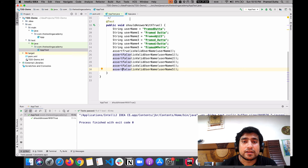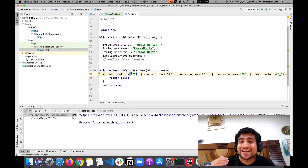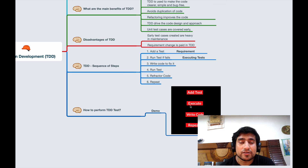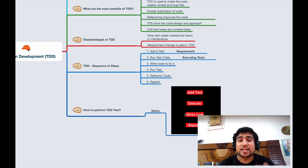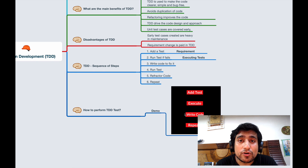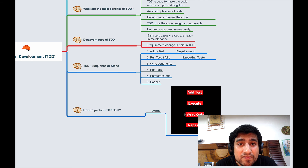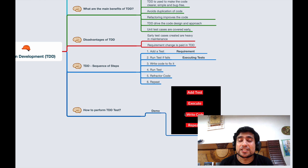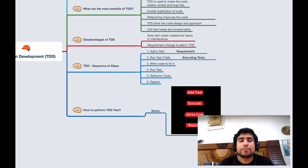This is the test driven development process. It's a very simple process where you add the test case first, execute it, write the code for whatever is failing, and repeat — refactoring the code again and again. Thanks for watching. Comment below if you learned something or have any doubt. You can mail me at contact@testingacademy.com. If you want to advance your career especially in API testing, go to learnapitesting.com. I'll see you in the next video, bye!